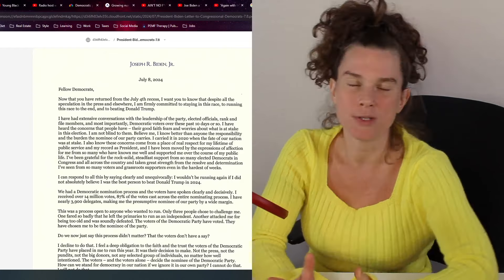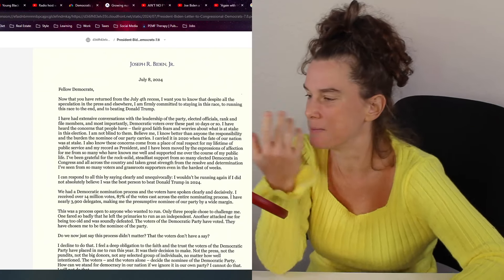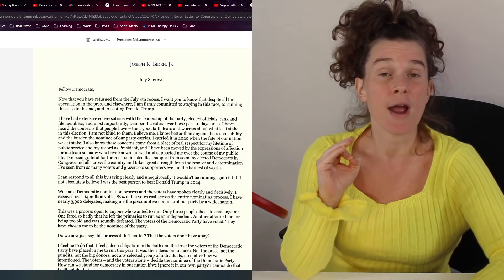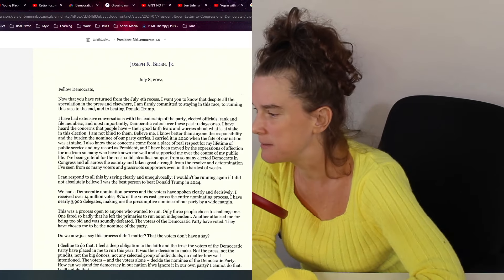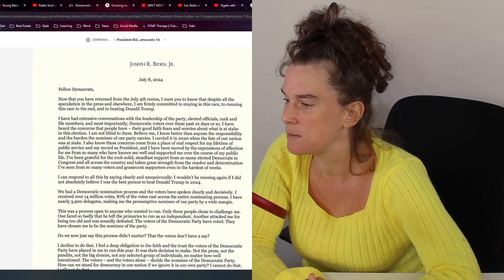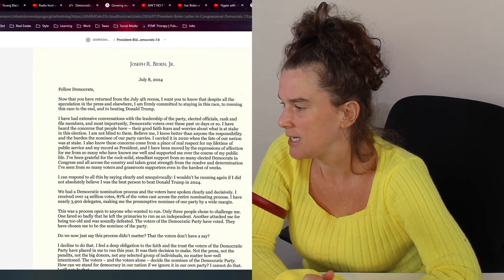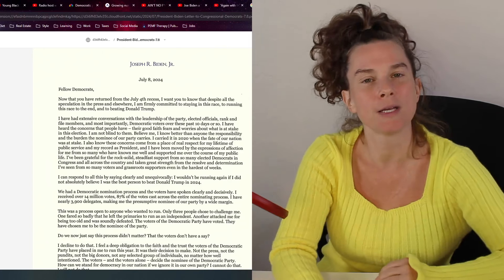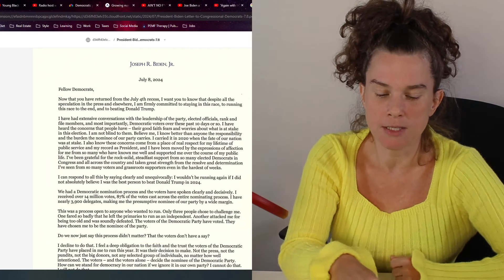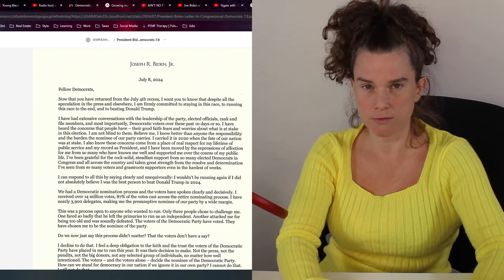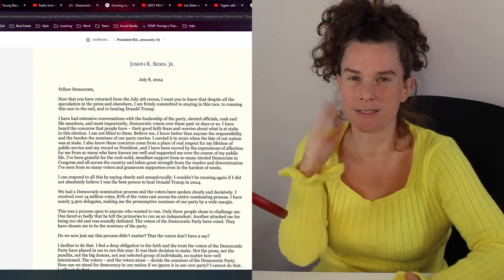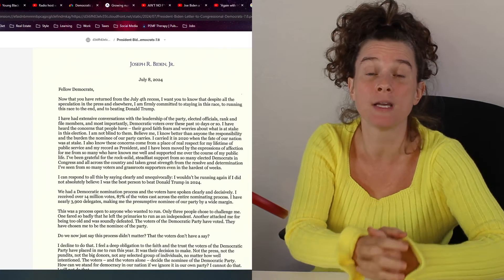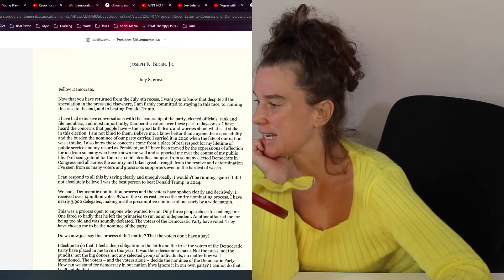He says, I have had extensive conversations with the leadership of the party, elected officials, rank and file members, and most importantly, Democratic voters over these past 10 days or so. I don't really think he knows where he is to be able to even remember any conversations or what has happened. It says, I have heard the concerns that people have, their good faith fears and worries about what is at stake in this election. I am not blind to them. Well, in that interview, he acted like nothing's really happening, just the press is being a little bit mean to him.